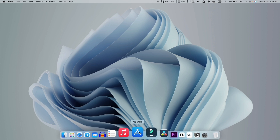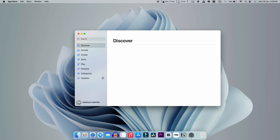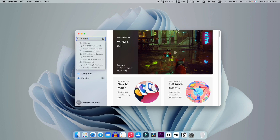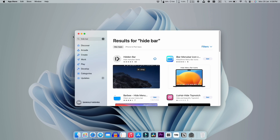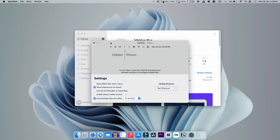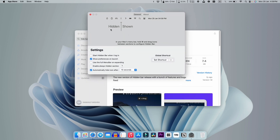With that, let's move on to the next trick. Go on the App Store and search for HideBar. You will get this application first in the results, so just install it — it will be installed quickly in just a few seconds. Open it and you get this application interface.